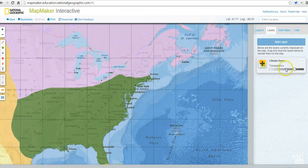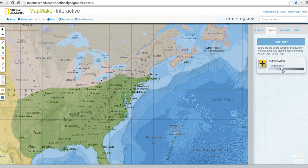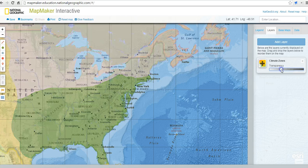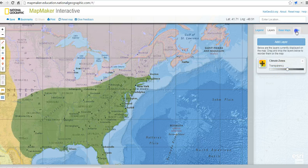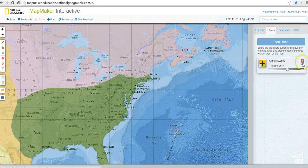Now we have climate zones. We can adjust the transparency of the climate zones and see how that changes. If there's any data added to this layer, it'll appear in the data tab — there currently isn't any.